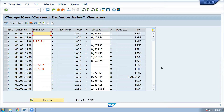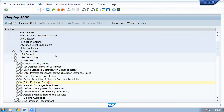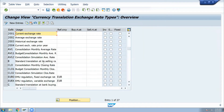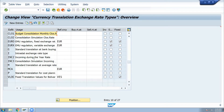This transaction code is OB08. Now the transaction code must be executed. Check exchange rate types and maintain exchange rate spreads. Check exchange rates. The exchange rate types include Standard, F (Financial Accounting module), M (average), E/H/S, and standard translation average.